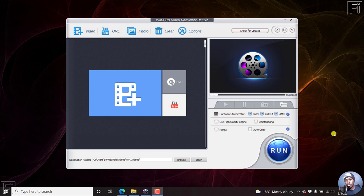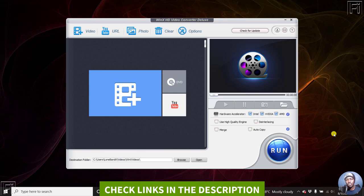In this video, I'll show you how to permanently add subtitles to a video using WinX HD video converter. Welcome to this video. My name is David.